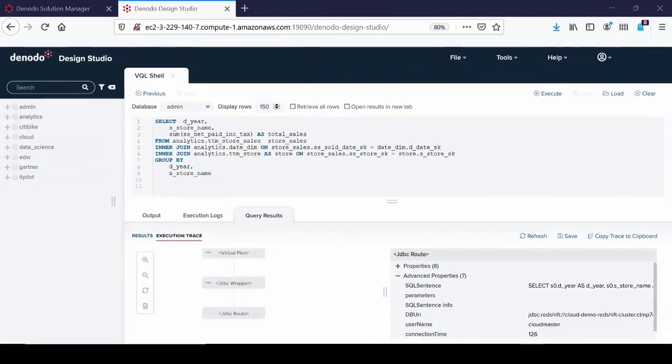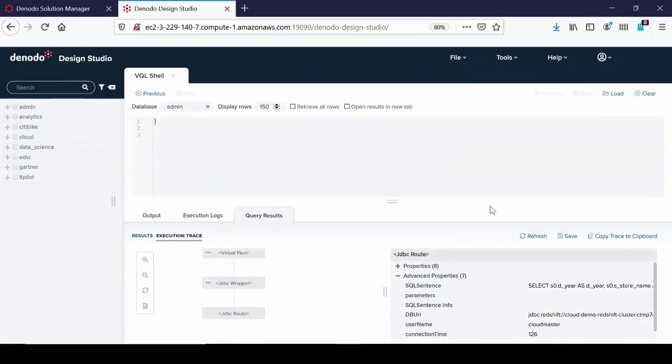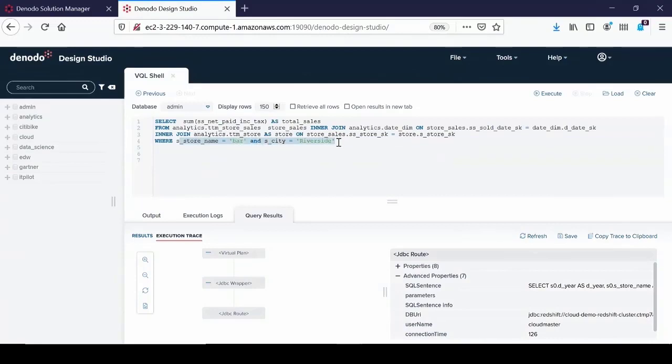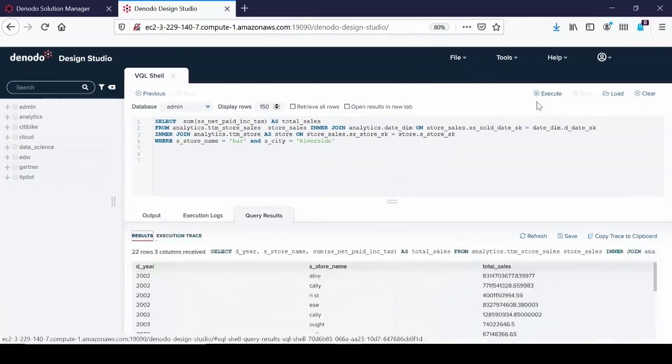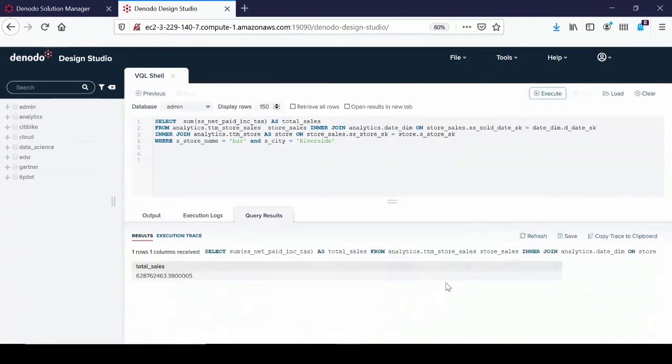Just to show you a quick example, what happens if I have another query that is totally different? Let me remove this and add this query here. In this case, I'm getting details for a store in Riverside and I want to calculate details for that store in Riverside. Very different from the query I had earlier, but if I run this query, it takes a few seconds and brings the results back. This is the total sales for that store.